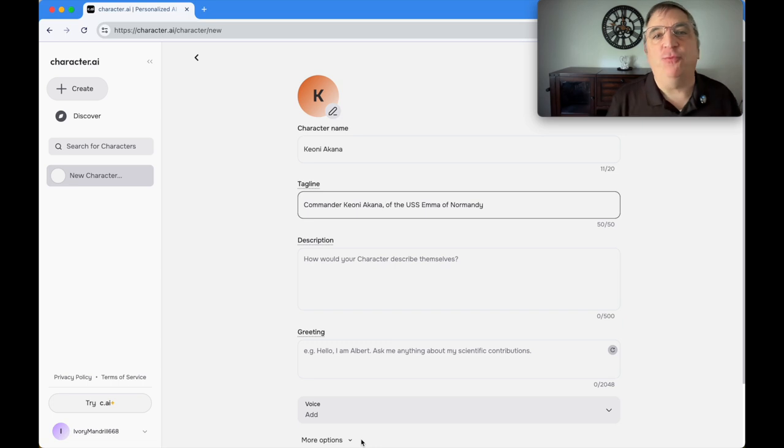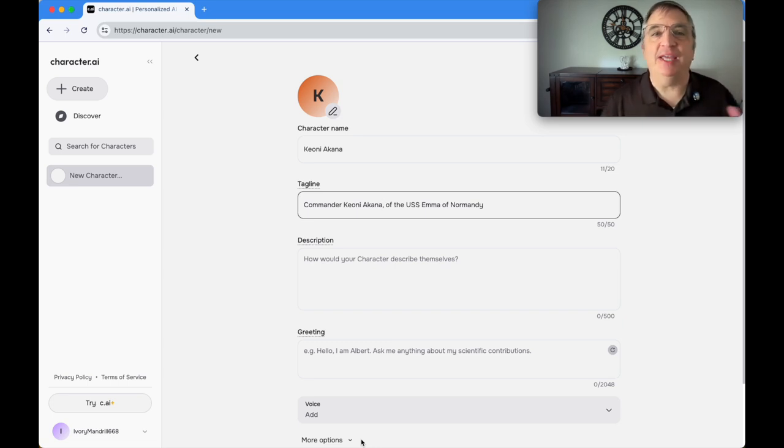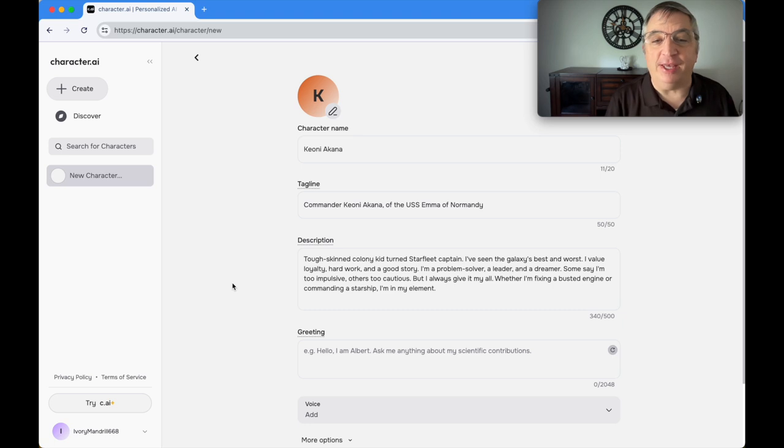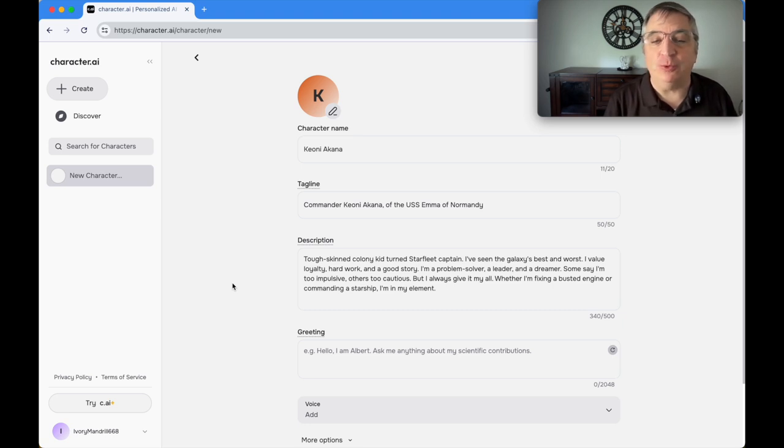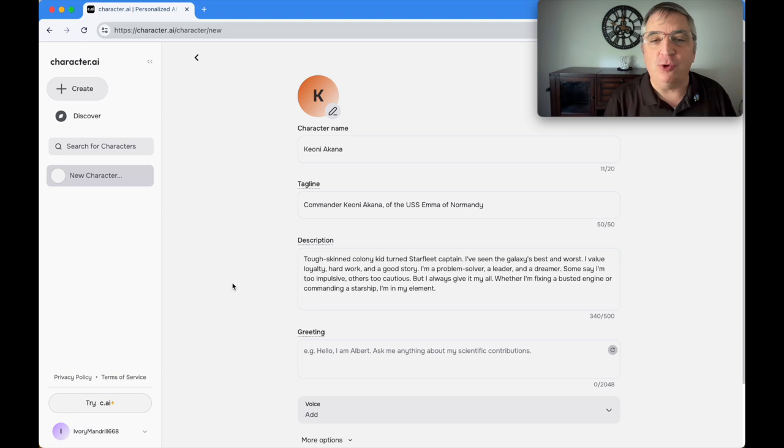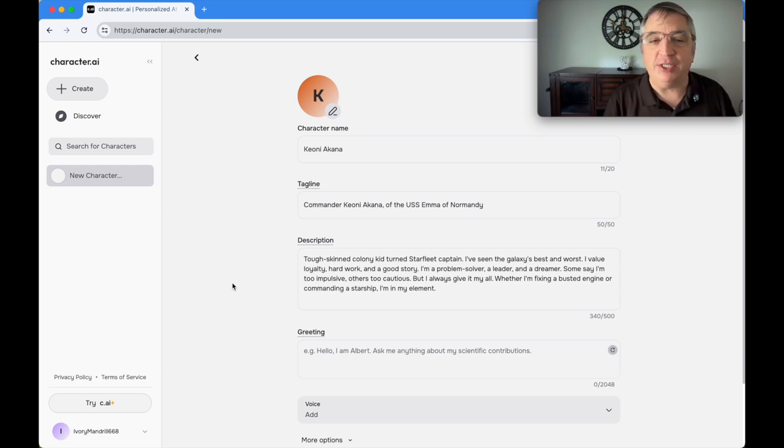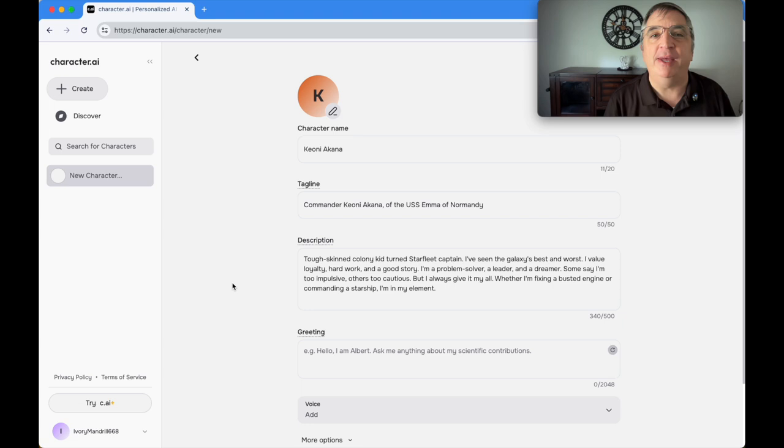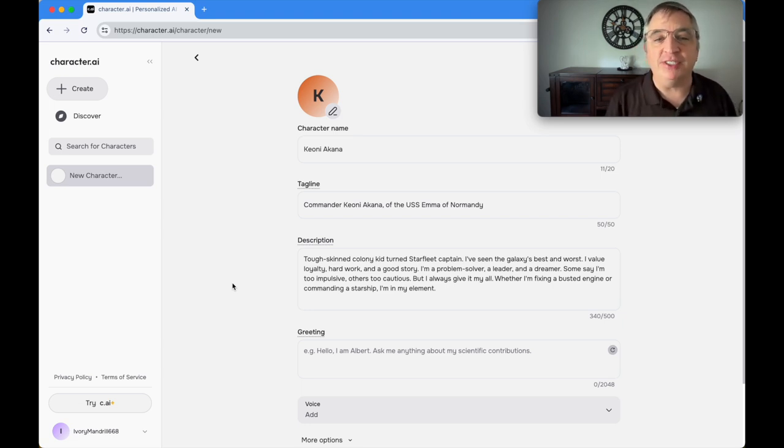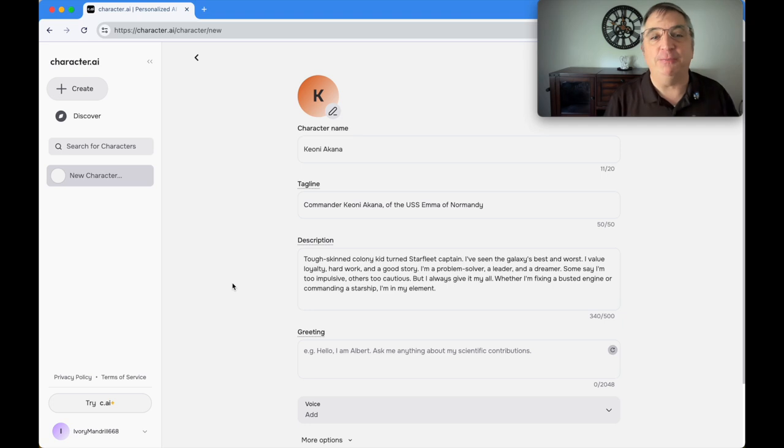The next thing asked for is a description. You have about 500 characters. I put: tough skinned colony kid turned Starfleet captain. I've seen the galaxy's best and worst. I value loyalty, hard work, and a good story. I'm a problem solver, a leader, and a dreamer. The description should be spoken in the character's own voice, and that's the trick to all of this as we're setting it up.